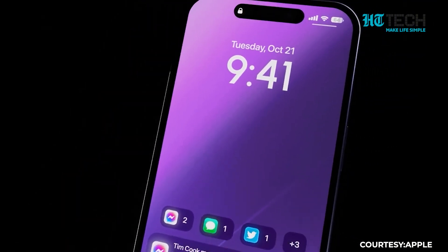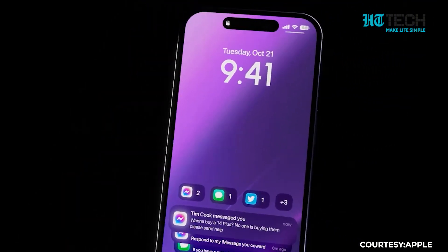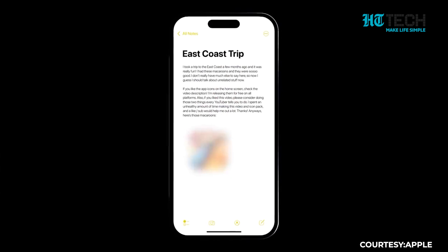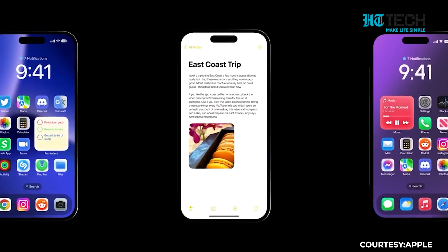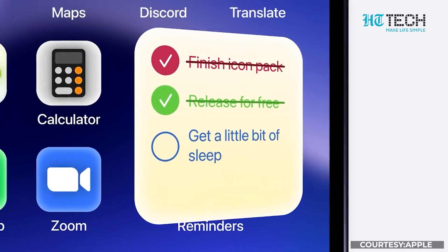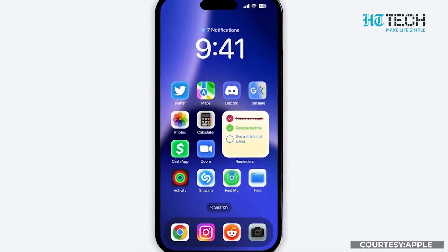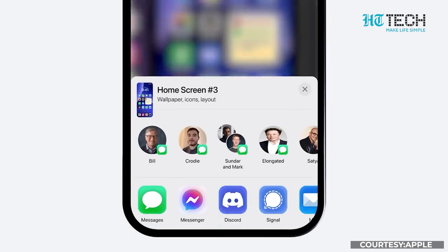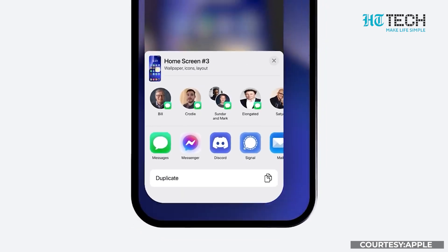How to Customize Your Home Screen on iOS. Today, we are going to show you how to personalize and customize your home screen on iOS. Let's dive right in.